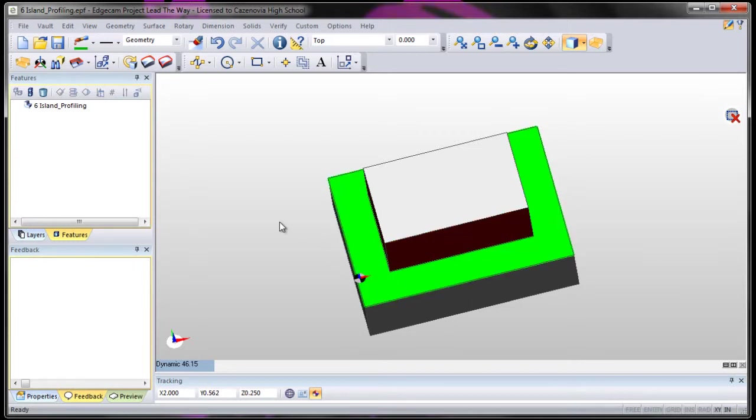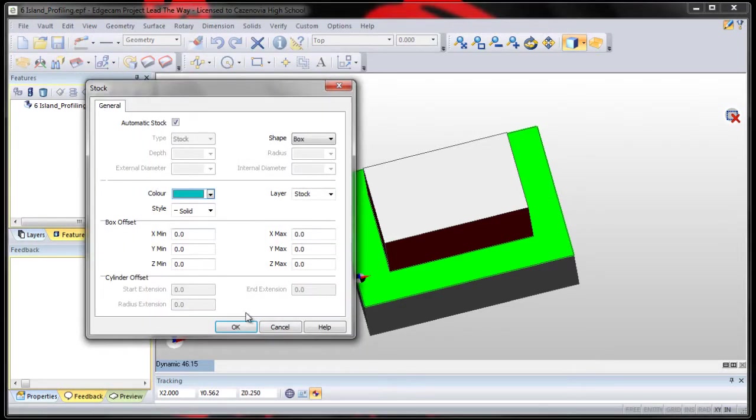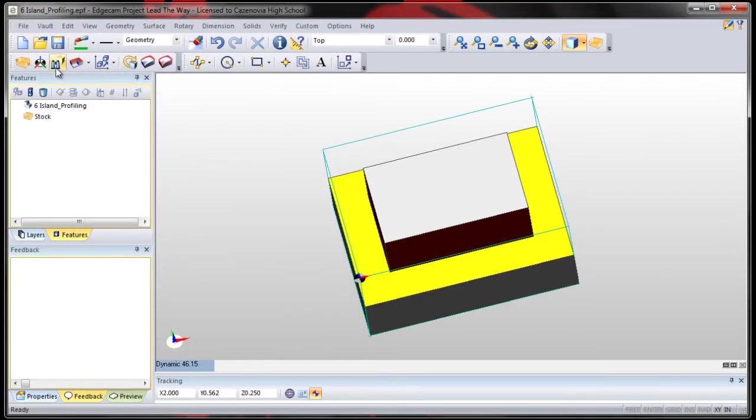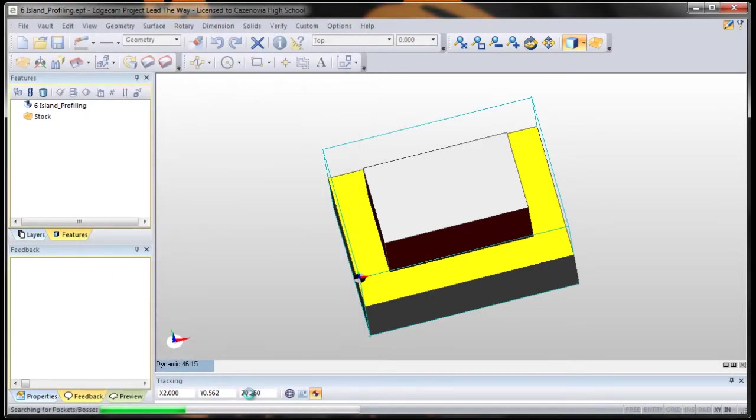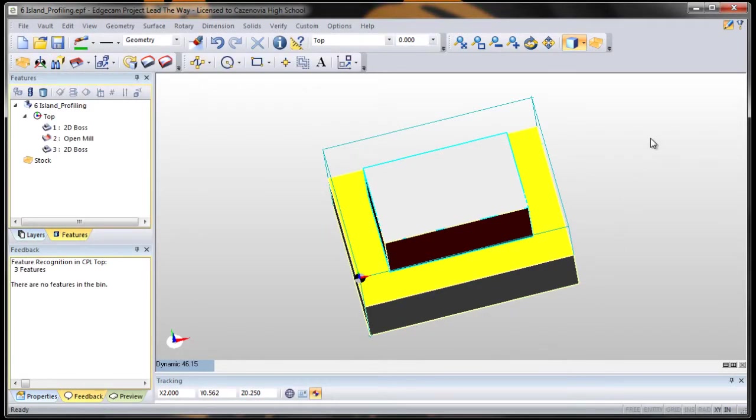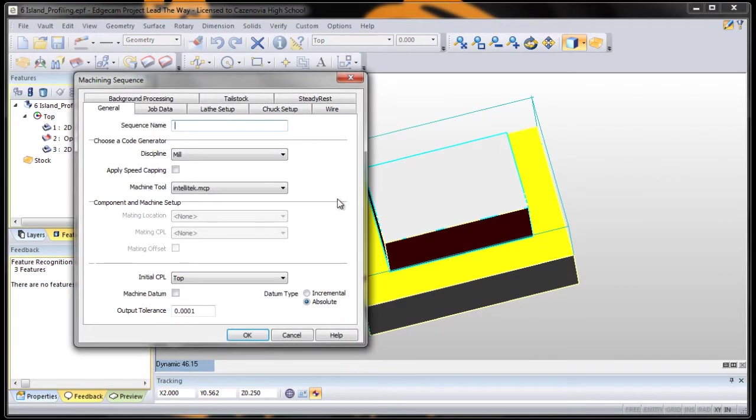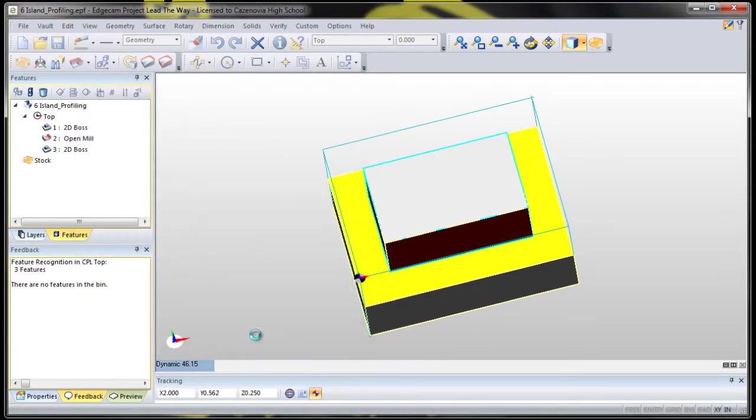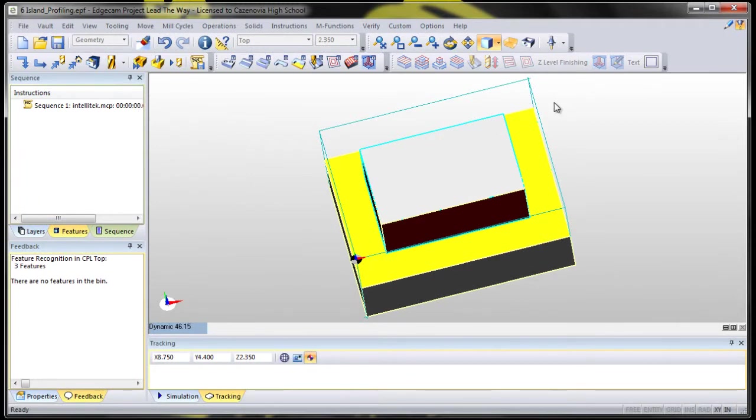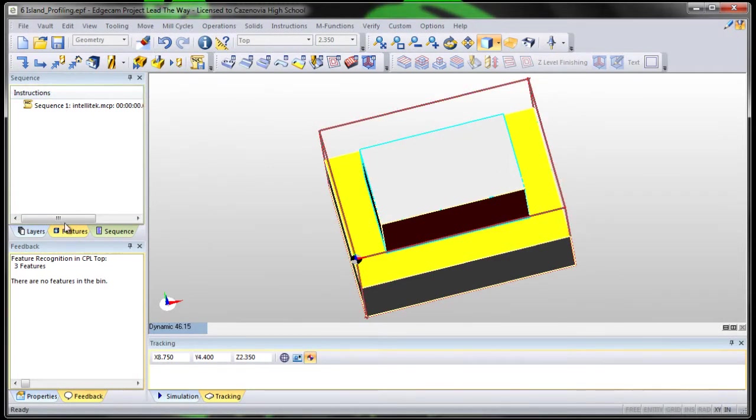So let's try it. PRZ is correct, so we'll just do the feature finder which will select everything. Make sure the post processor is correct and make sure CPL is top. We're in manufacturing mode.